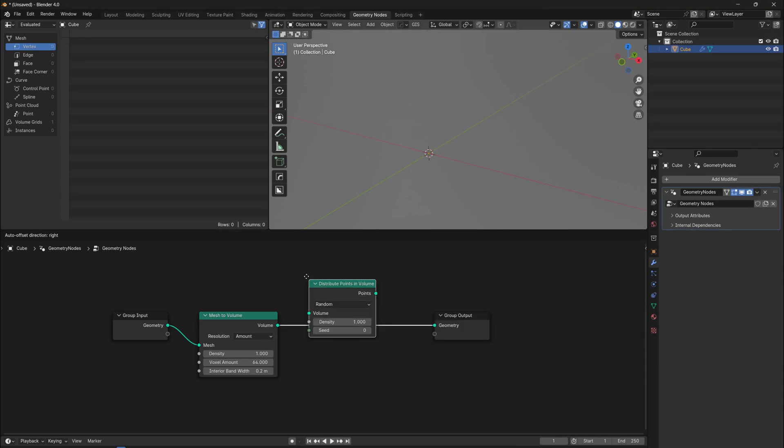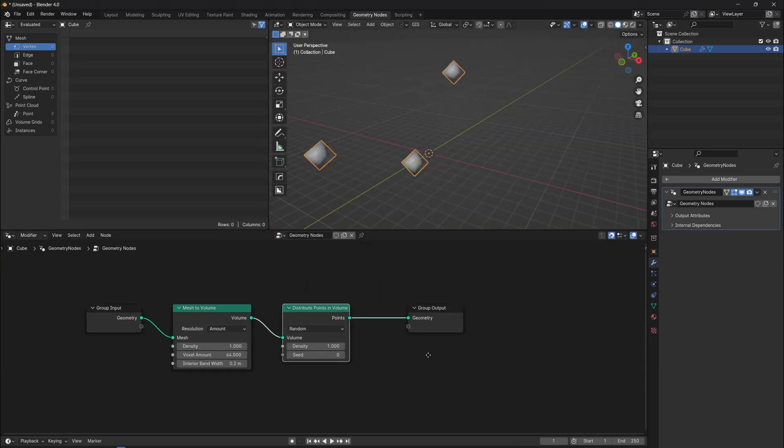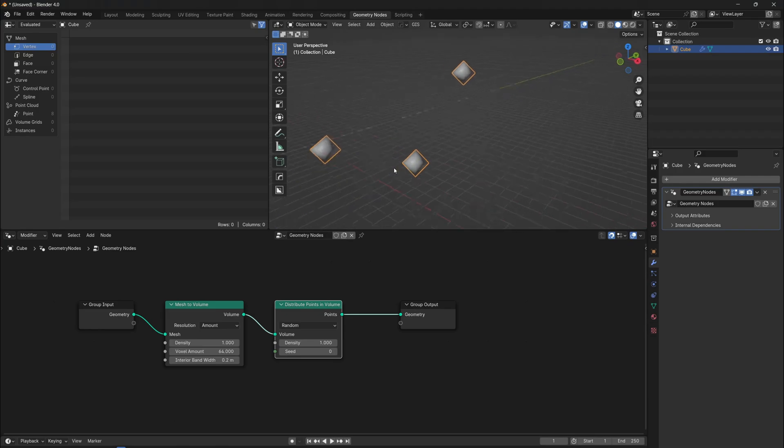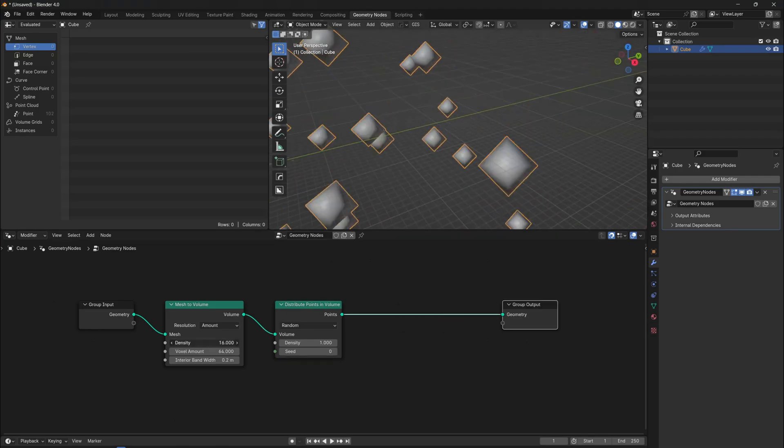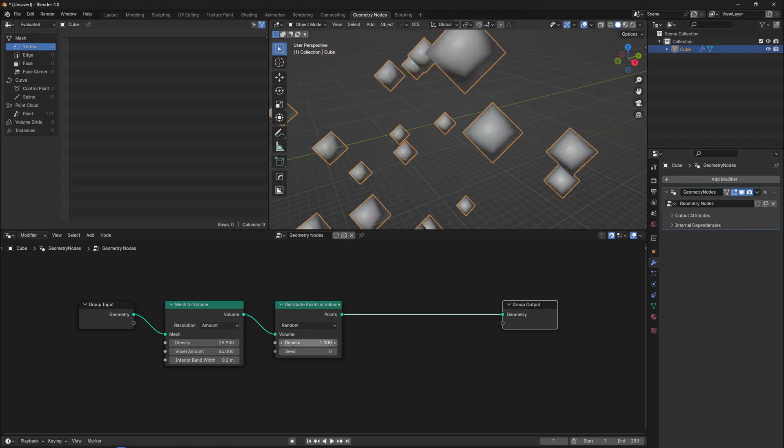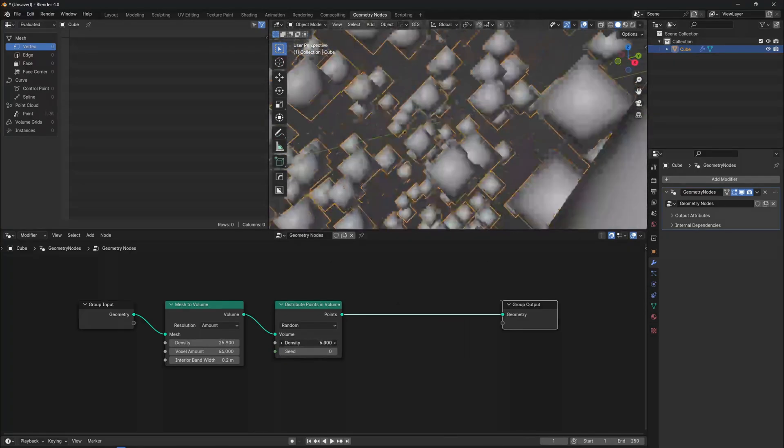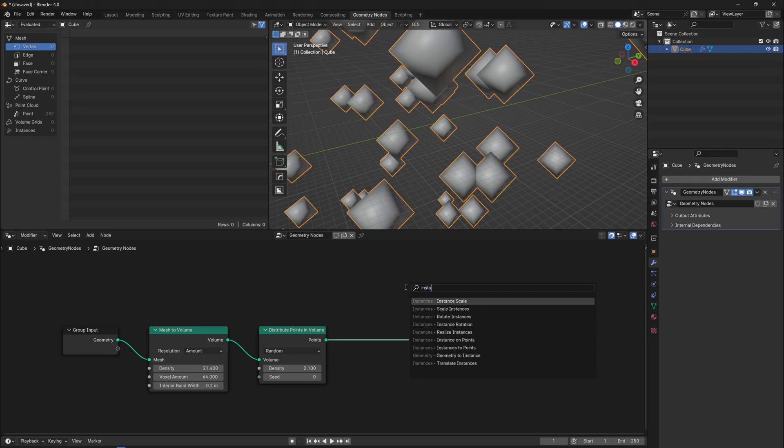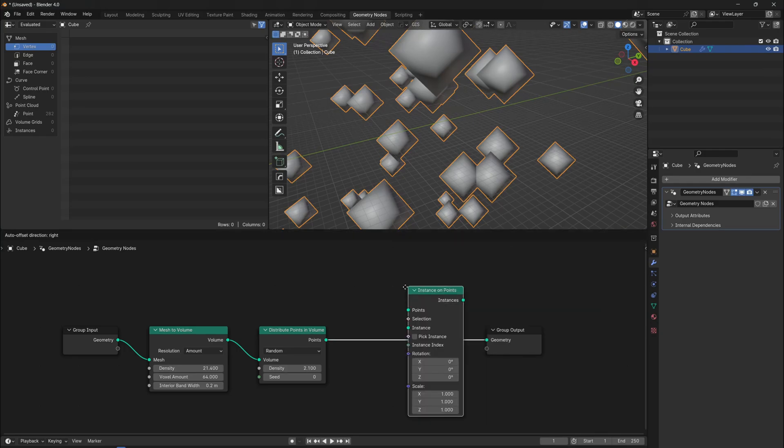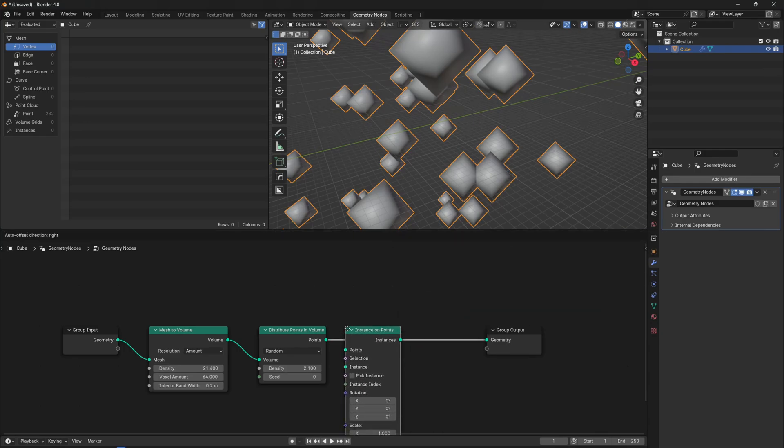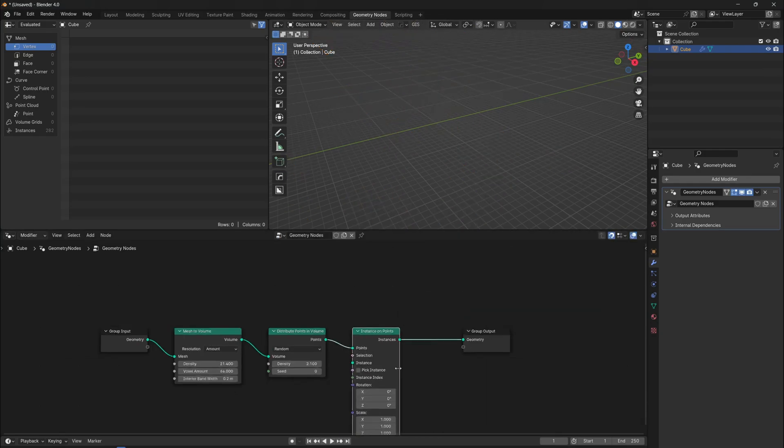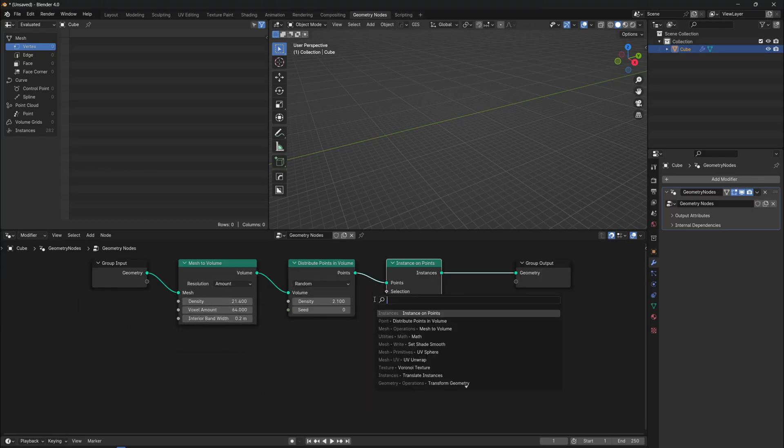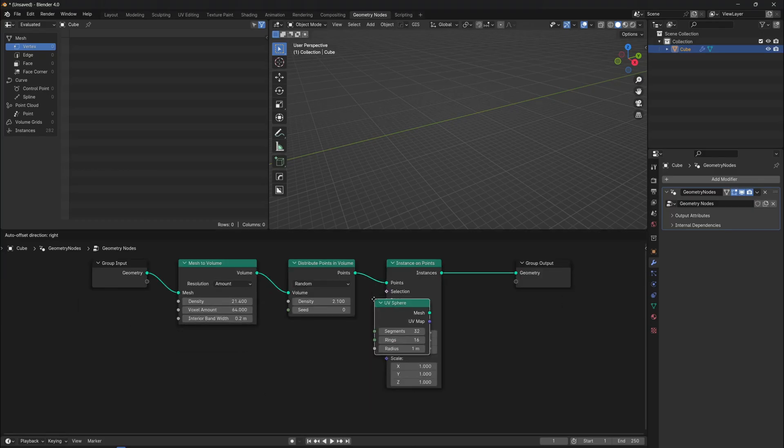Now we need to randomly distribute points inside the volume. They will be used for distributing the particle instances. The points are not actual objects, therefore we need to substitute them for object instances. So add an instance to the points node, and the point object I will use for this particle system is a sphere.